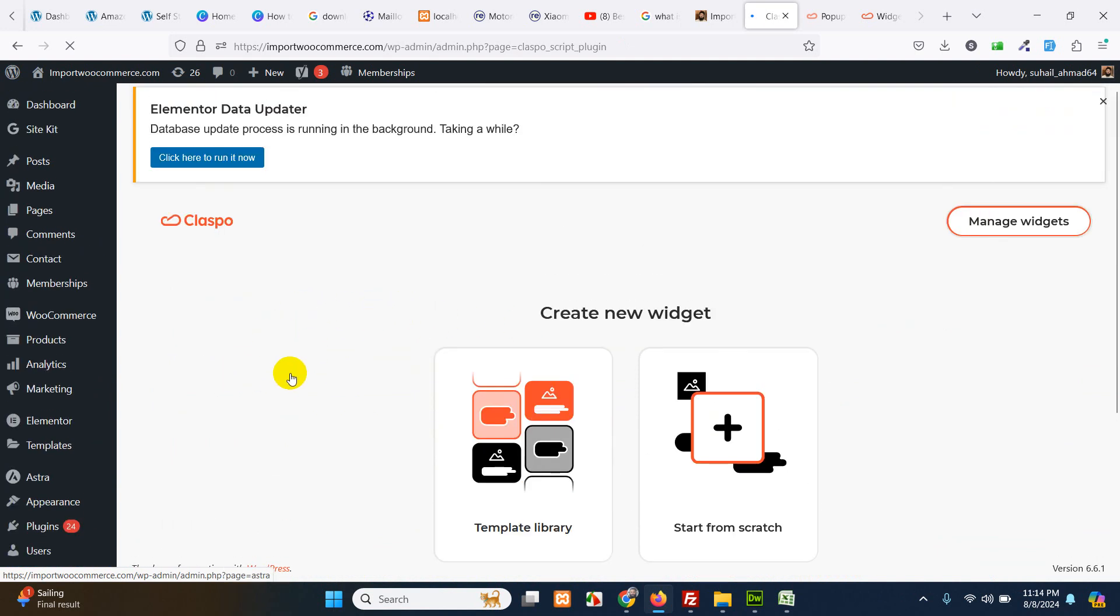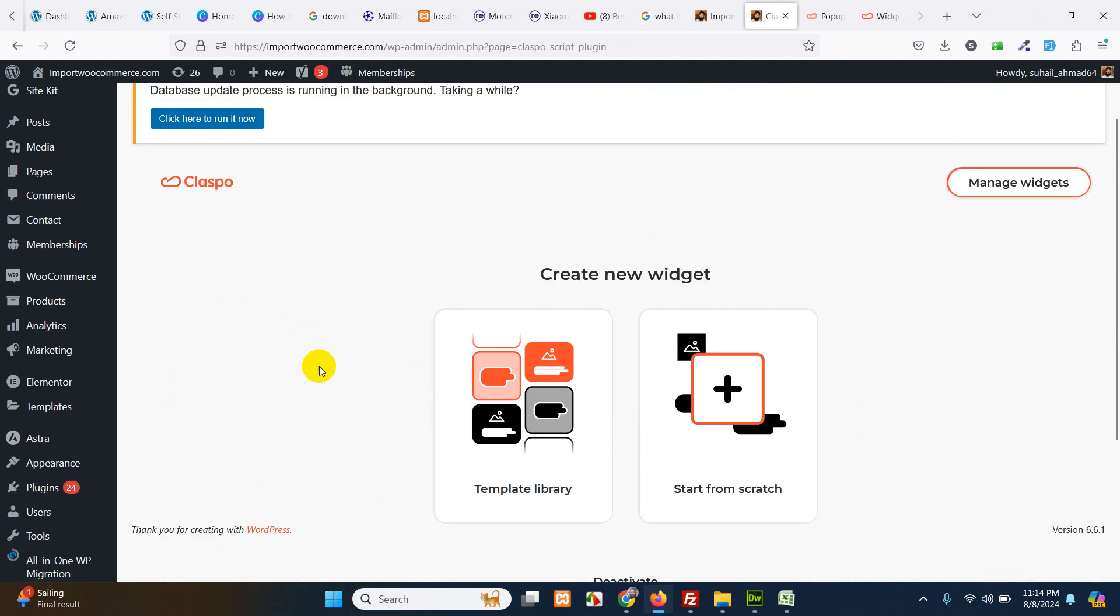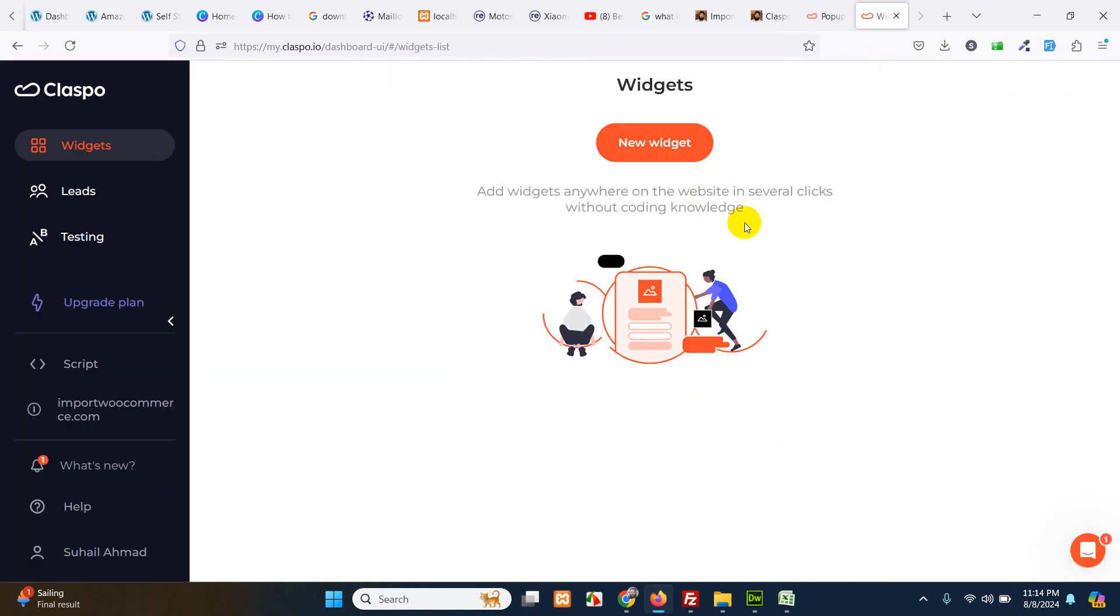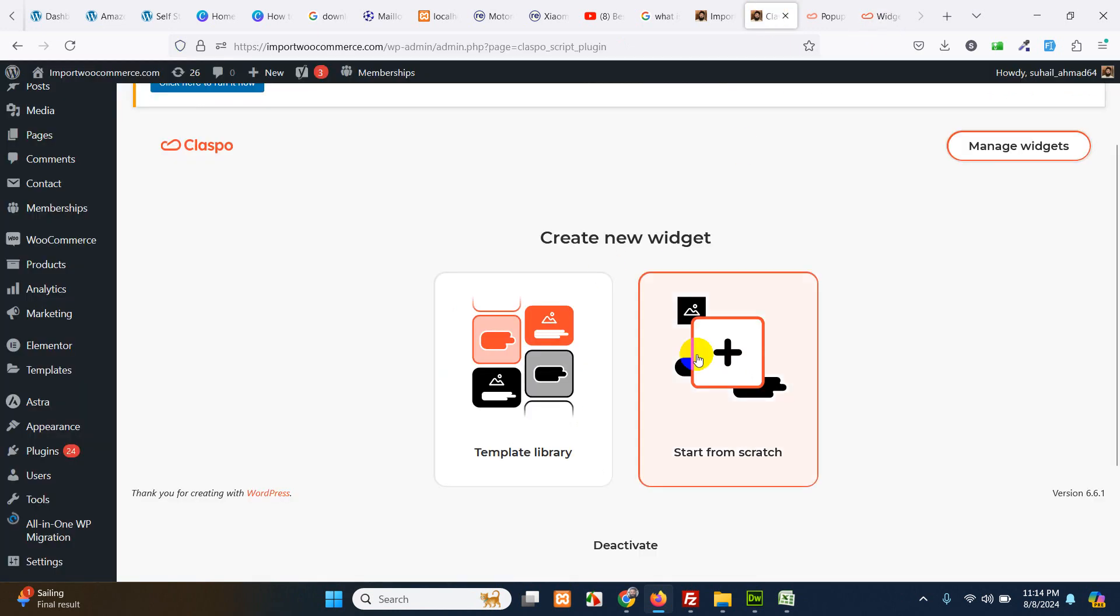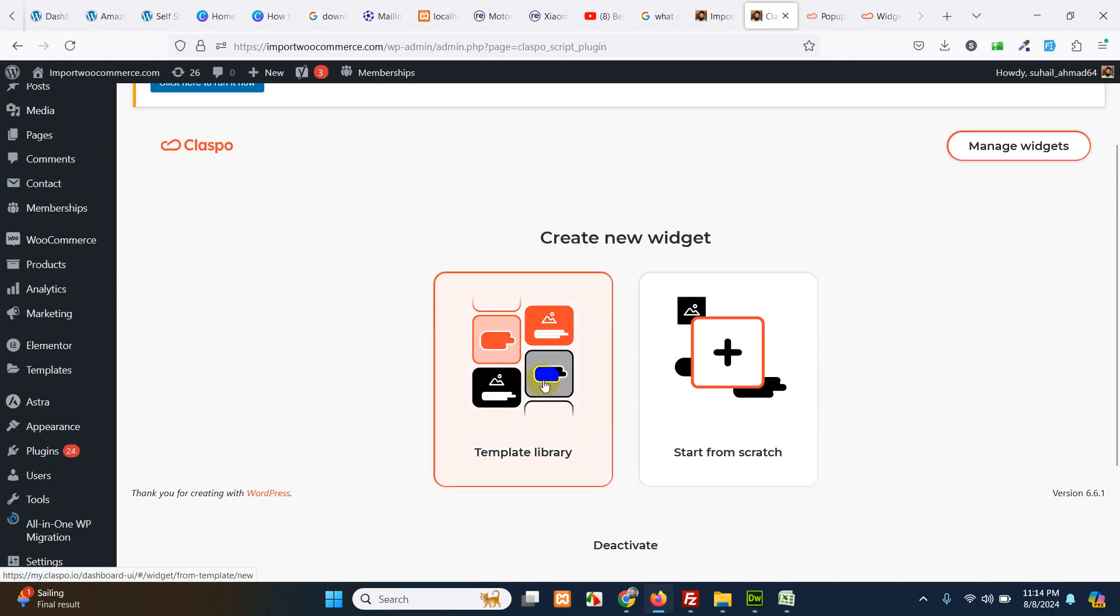Now go to the Claspo menu here. In first glance you will see the connection option. I already connected it. That is why I am seeing this screen. But while you are connecting and you already log into the Claspo dashboard you will be redirected to this page. So let's get template library.